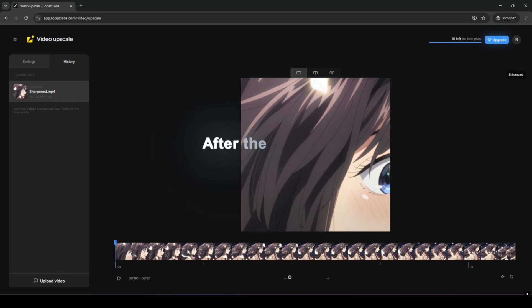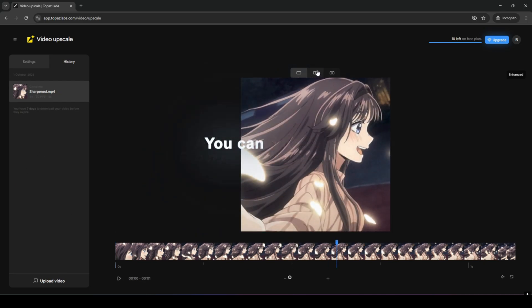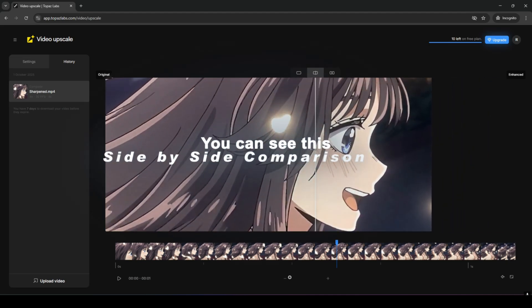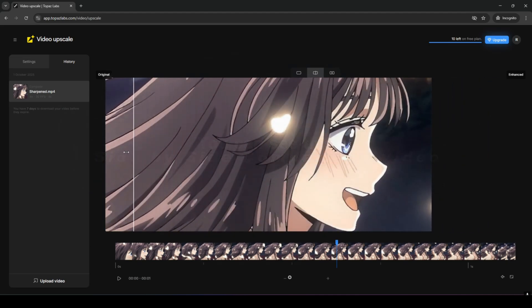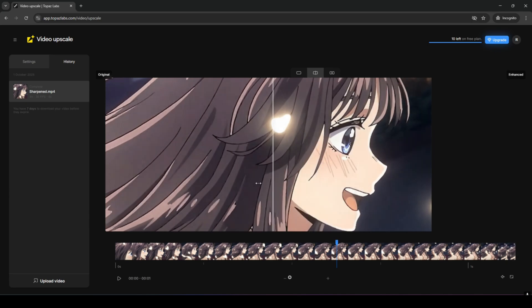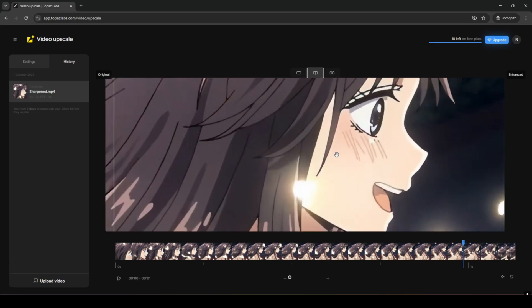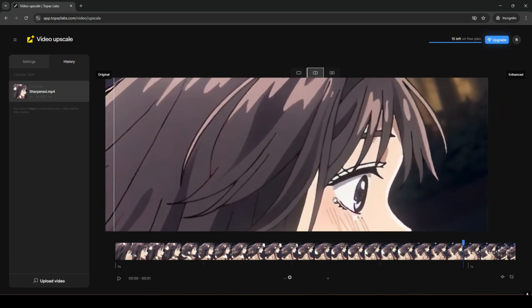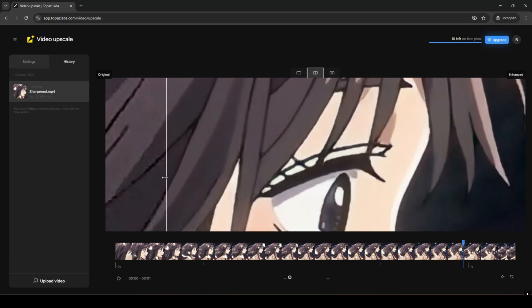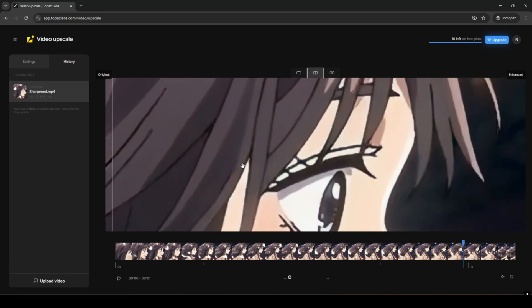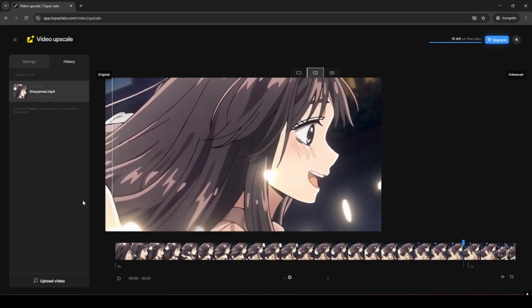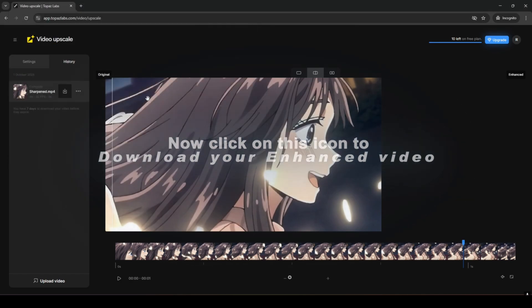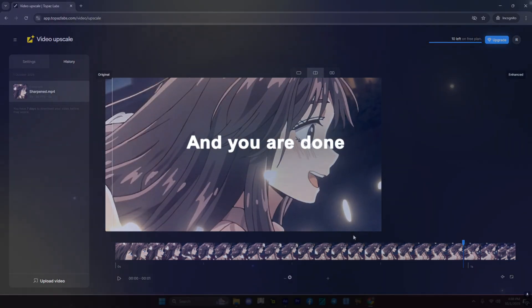After the video is done enhancing, you can see the side-by-side comparison video. Now, click on this icon to download your enhanced video and you are done!